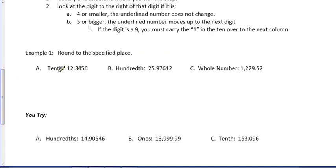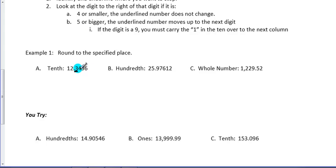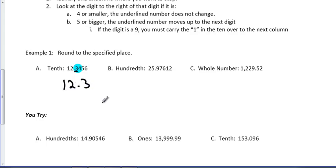So, first off, I'm asked to round to the tens spot, which is right there. It's the 3. Let me switch over. It's right here. It's the 3. And the 4, the number directly to the right of it, is 4 or smaller. So, this underlined number is not going to change. So, our answer is 12 and 3 tenths.